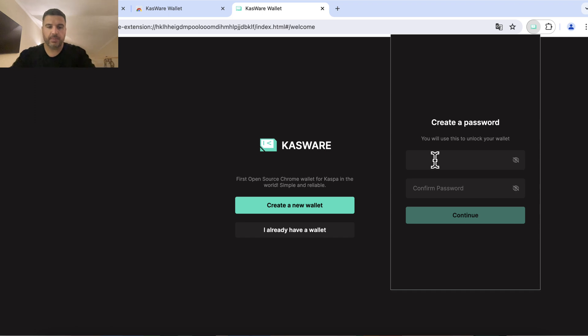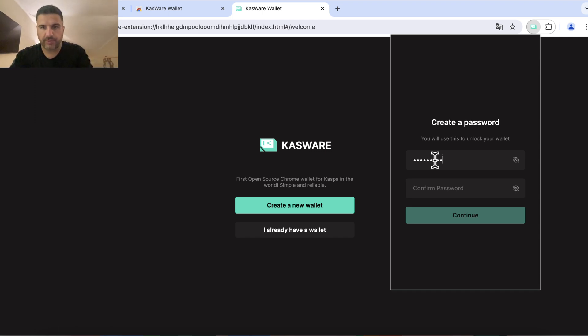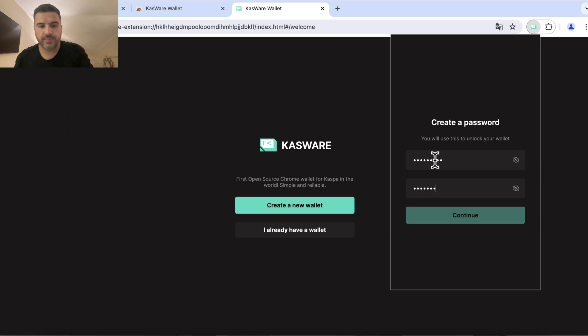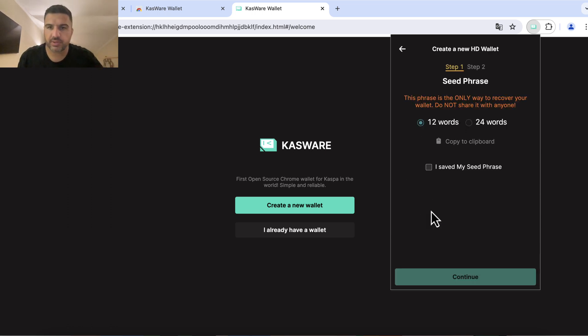I can set up a password which we'll set as casper1234 just for the tutorial. Continue.